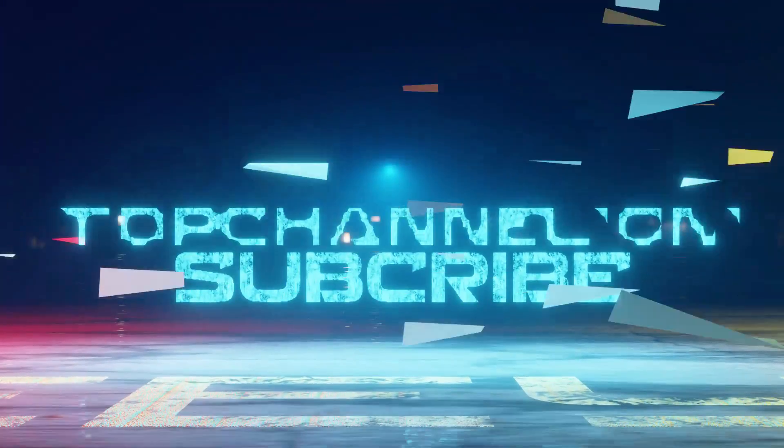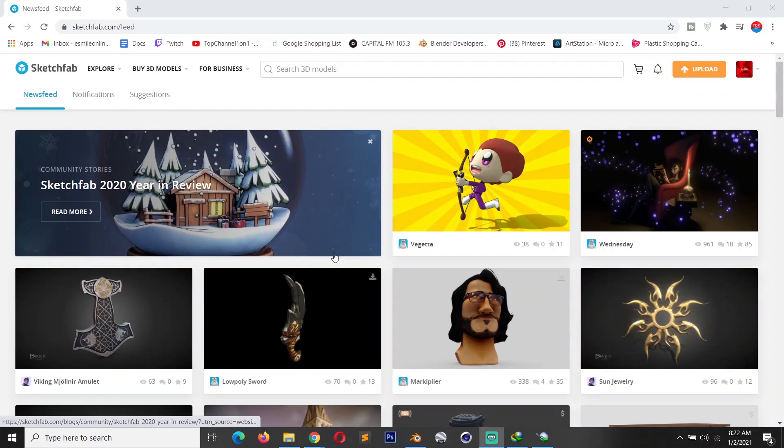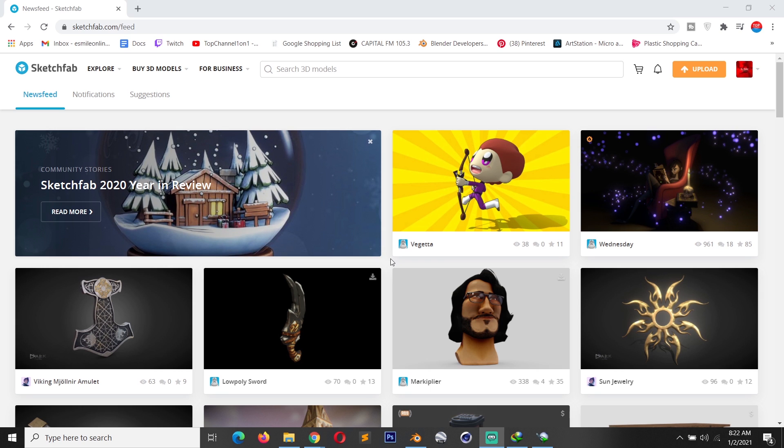Hey guys, my name is Isma and today we're going to be looking at the new Blender Sketchfab add-on that lets you import Sketchfab models directly into Blender.